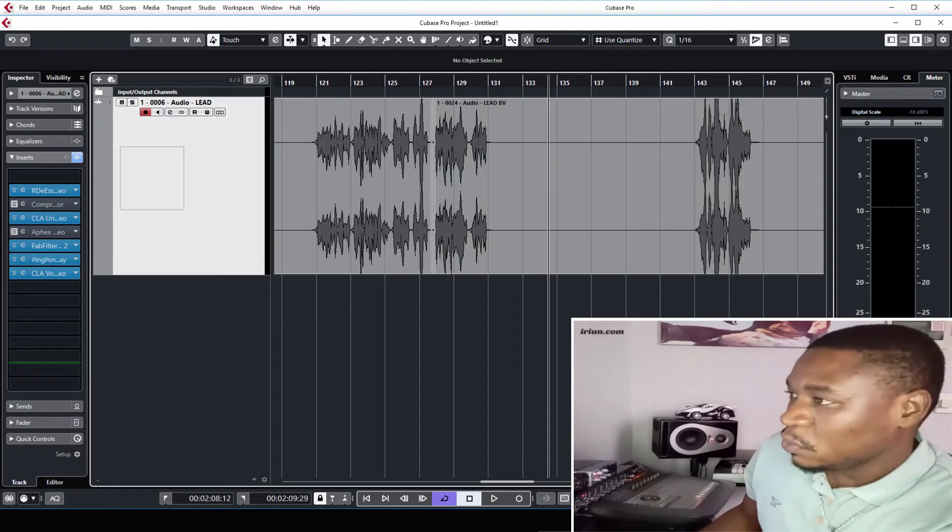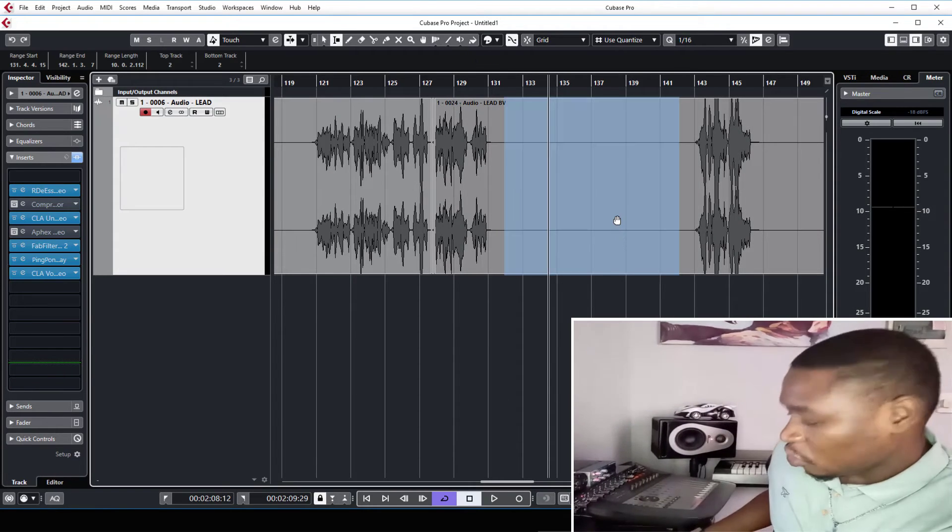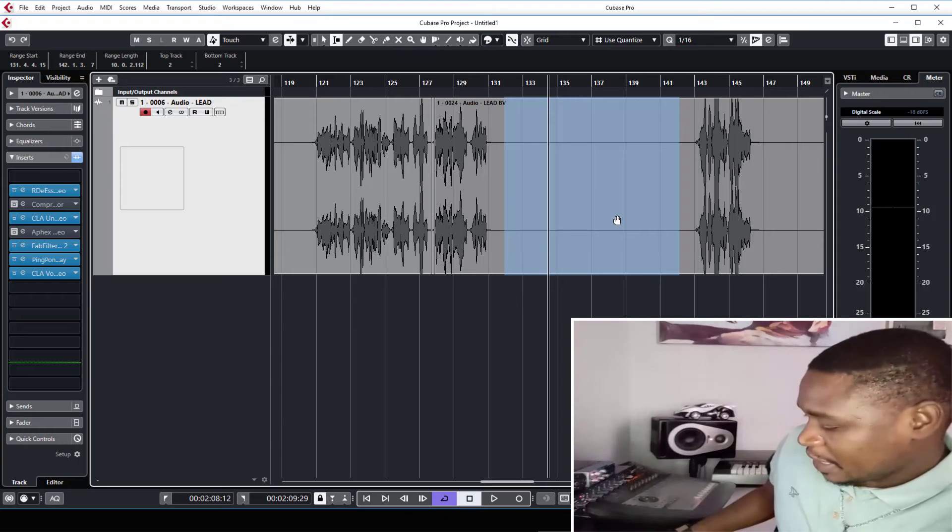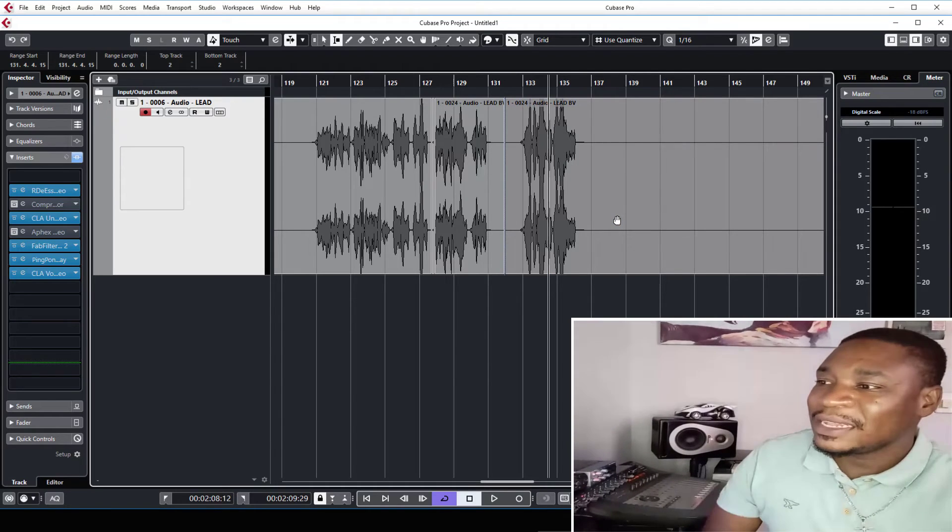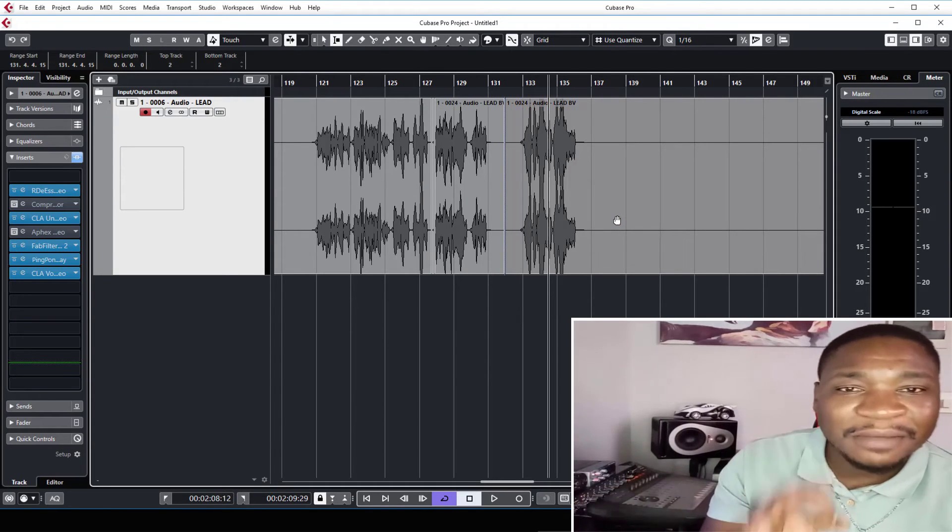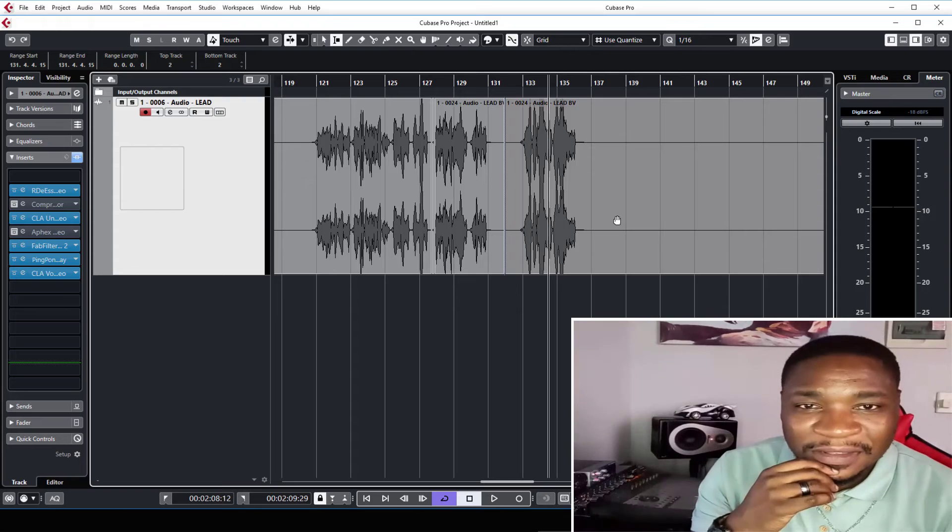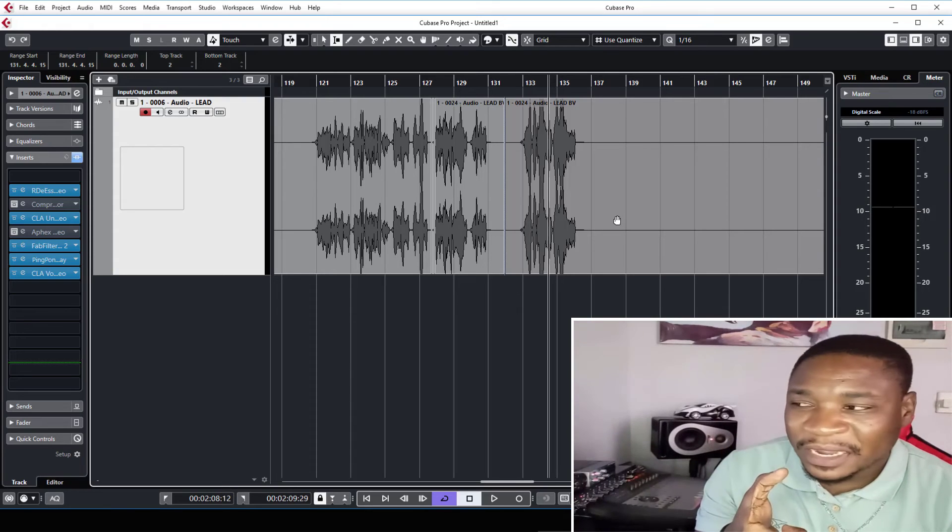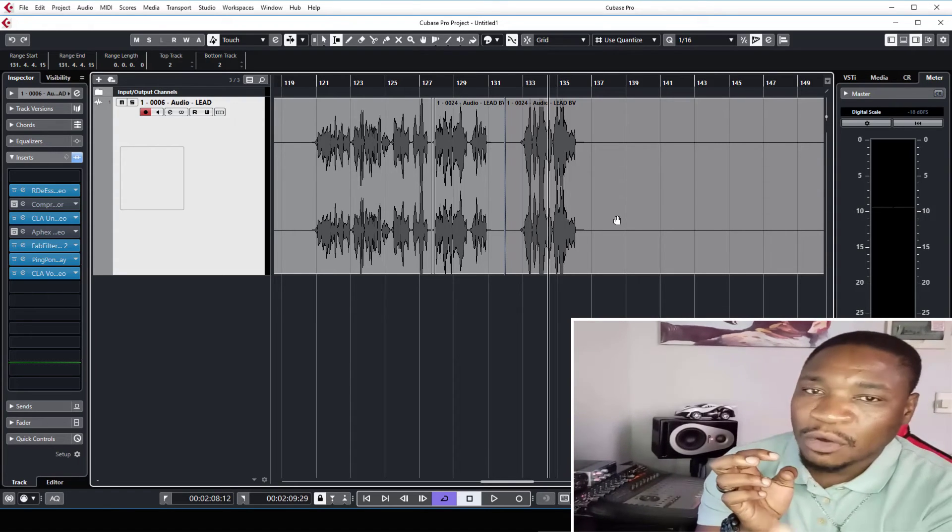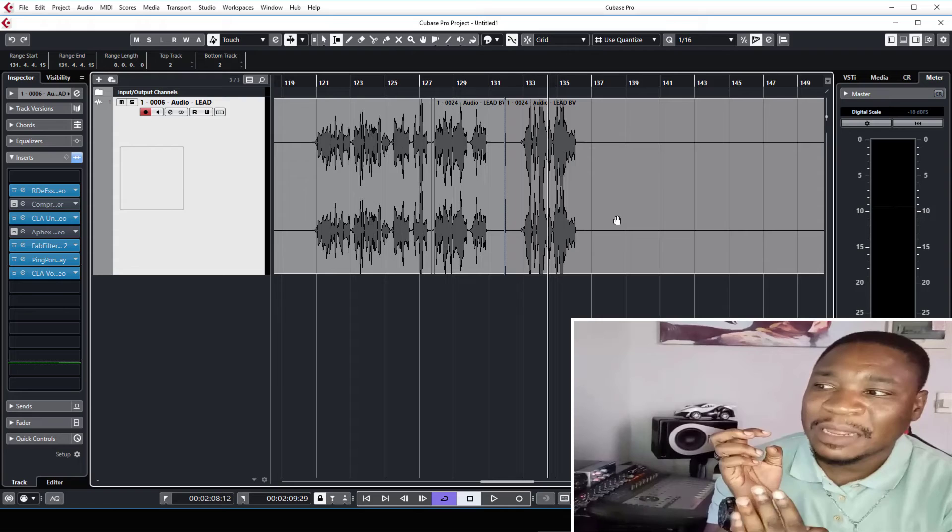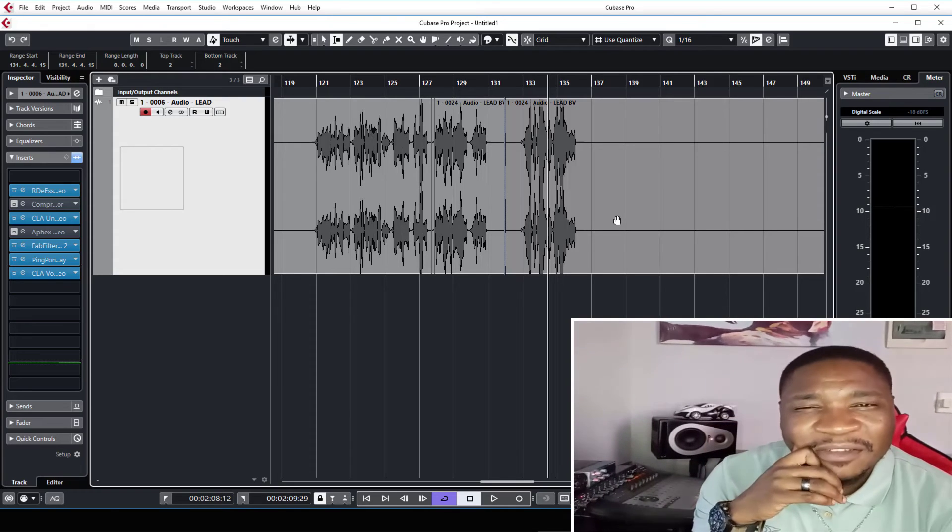So what I would do is click Ctrl Shift and X. What that does is it cuts out that empty space or that space with errors and shifts the whole clip back. That is so cool.